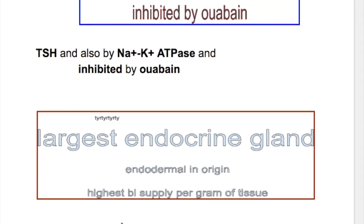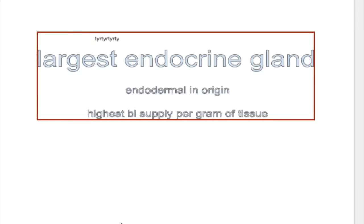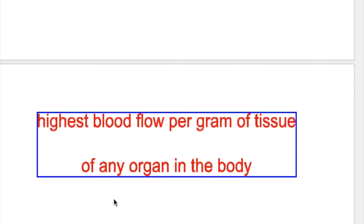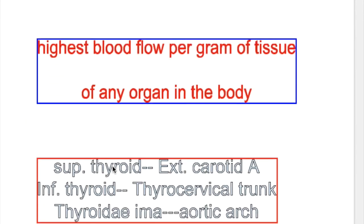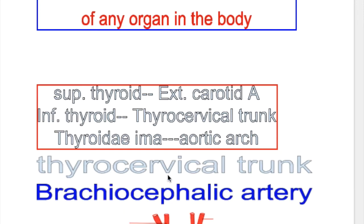The thyroid gland is the largest endocrine gland, endodermal in origin, and has the highest blood supply per gram of tissue of any organ in the body. Blood supply comes from the superior thyroid artery, a branch of the external carotid, and the inferior thyroid artery, a branch of the thyrocervical trunk. In 3–5% of patients there is also a thyroid ima artery, which arises from the aortic arch but may also arise from the thyrocervical trunk or brachiocephalic artery.